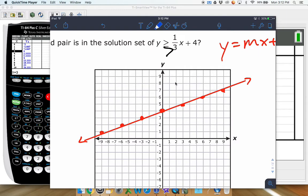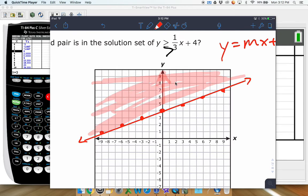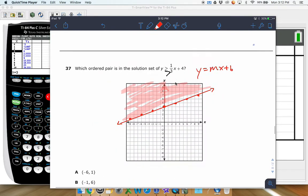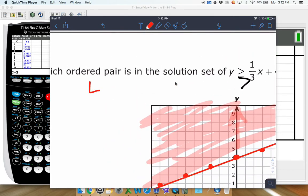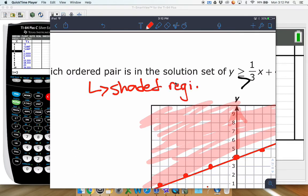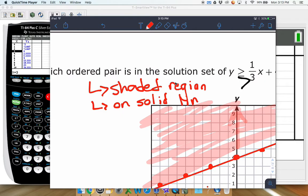We also need to do the shading because it says greater than or equal to. Greater than typically means up, so we shade up here. Anything in the shaded region or on the line is a solution. Anything on a dashed line — points on dashed lines are not solutions.